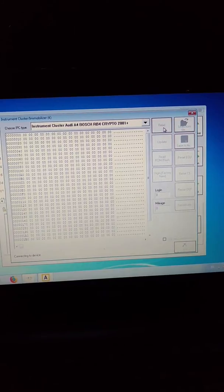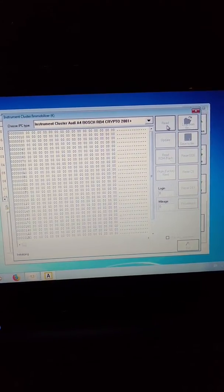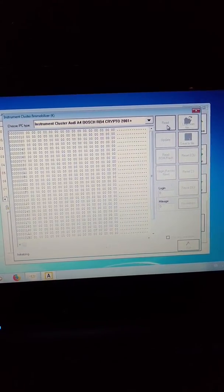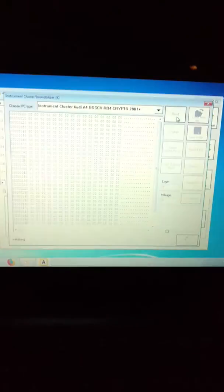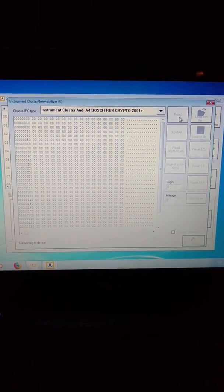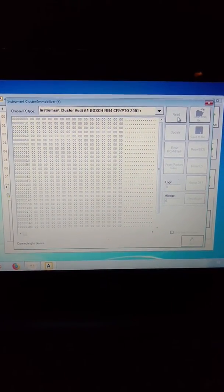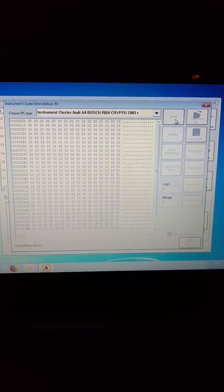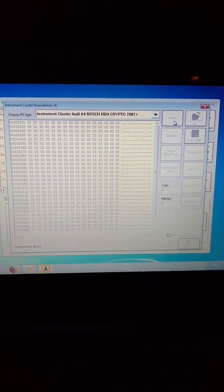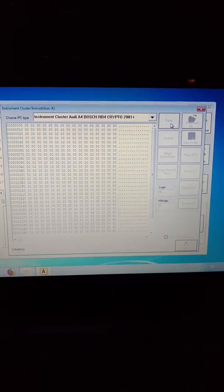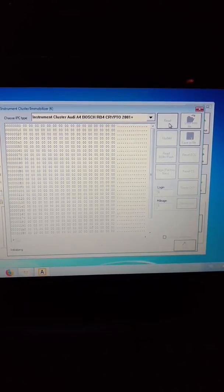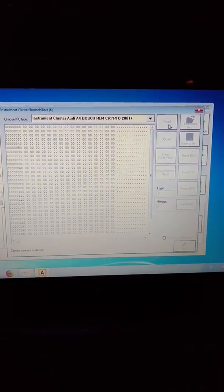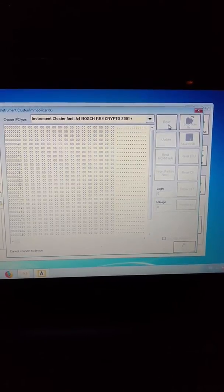But when it finishes read, it cannot connect again. It reset the timer and the immobilizer, and it shows me an error: cannot connect to device.